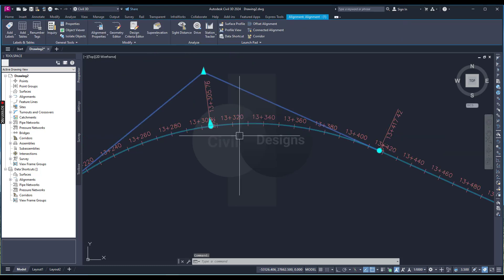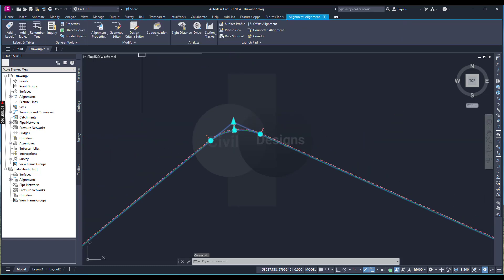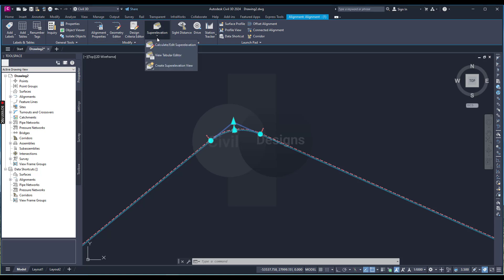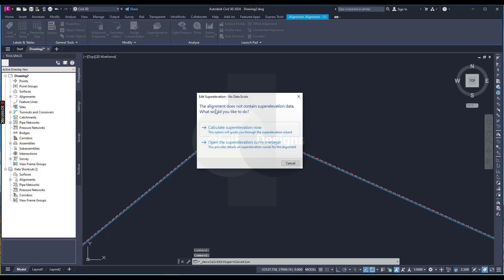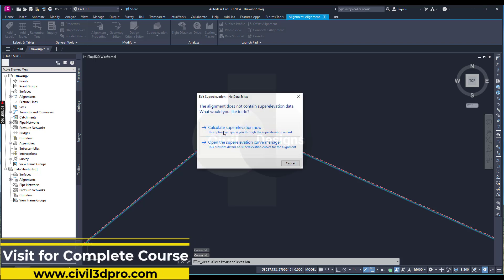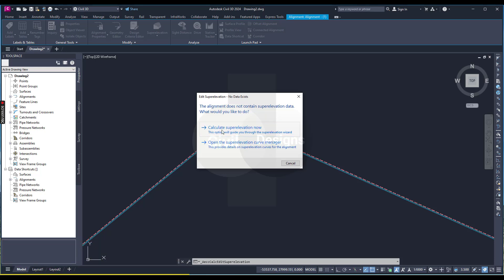Select your alignment and from the contextual tab, go to the Modify panel. You will see the Super Elevation option. Click on Calculate — you get two options: Calculate Super Elevation and Open the Super Elevation Curve Manager. For now, we will click Calculate Super Elevation.